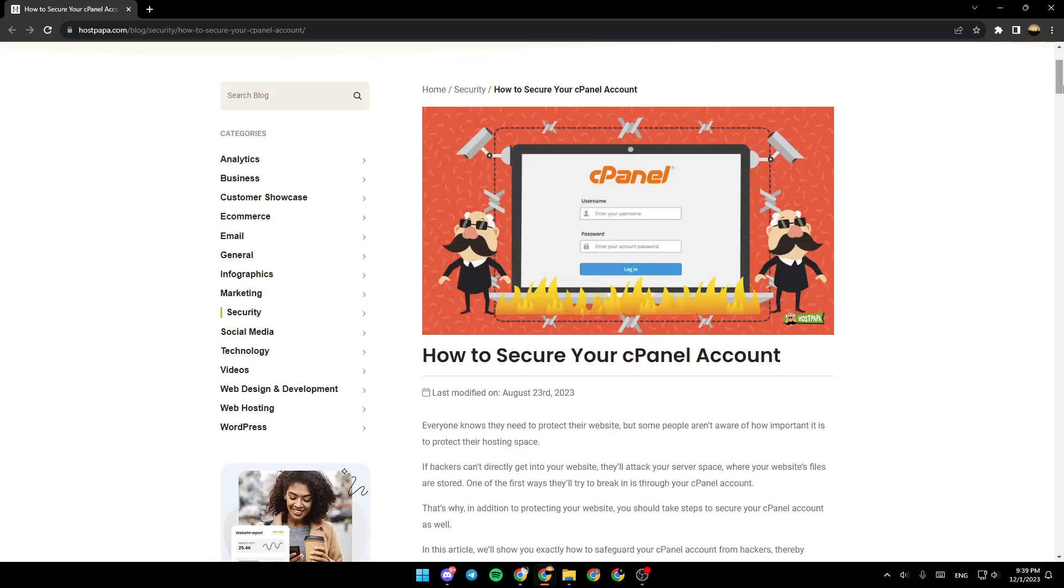Hello everyone, and welcome back to a new video. In this video, I'm going to show you how to protect cPanel from hackers. If you want to learn how to do it, just follow the steps that I'm going to show you.